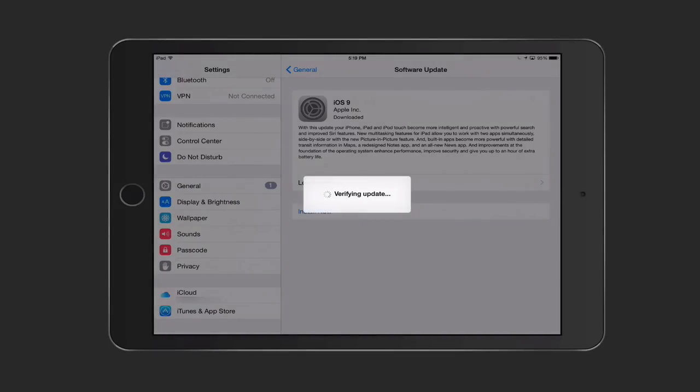You can see now it's verifying the update. It's going to go through this process of doing that. At some point here, it's going to switch off. We'll have to probably go to my camera once it starts to do the reboot. I'm going to let this run and try to show you all the different pieces that happened during the upgrade process.